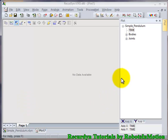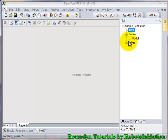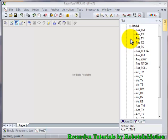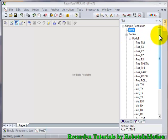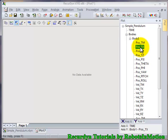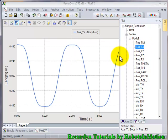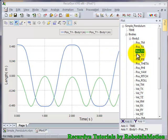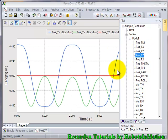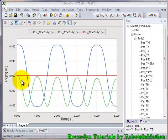In this Bodies tab you can see the number of bodies in your model. Here there is only one body, so let's see the plot of various parameters of body one with time. You can see the variation of tx with time, ty with time, and tz with time.